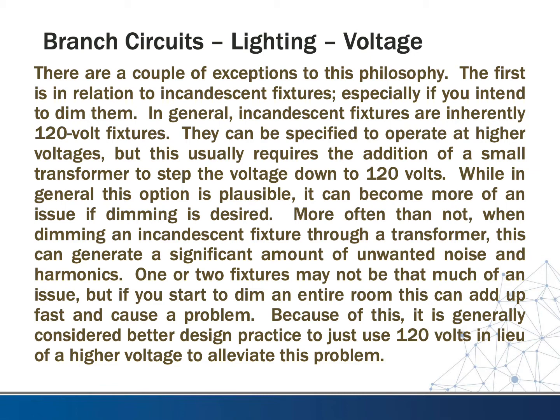There are exceptions to this philosophy. The first relates to incandescent fixtures, especially if dimming is intended. Incandescent fixtures are inherently 120-volt fixtures; operating at higher voltages requires a small step-down transformer. When dimming incandescent fixtures through a transformer, this can generate significant unwanted noise and harmonics — one or two fixtures may be manageable, but dimming an entire room can cause a real problem. Because of this, it is generally considered better design practice to use 120 volts for incandescent dimming applications.